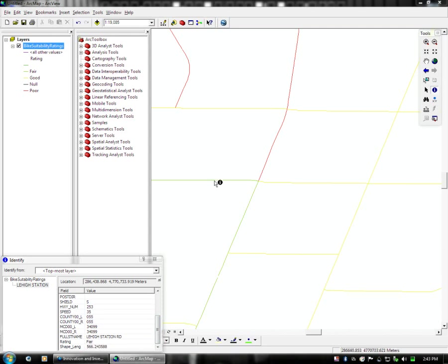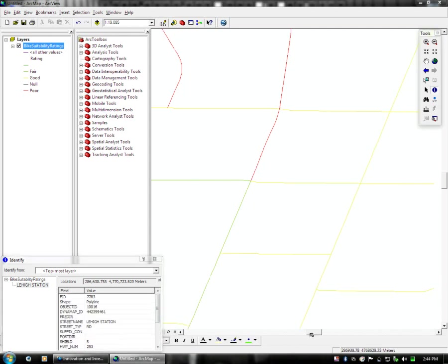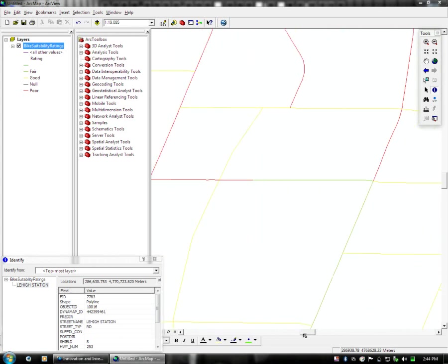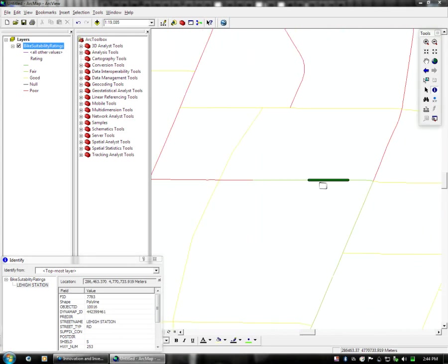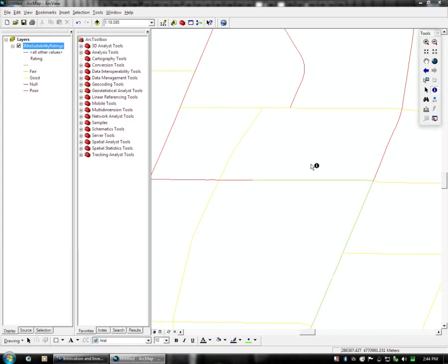But if you notice, when I click on that, I'm not getting the whole extent of Lehigh Station that is, in fact, of rating fair. There's multiple pieces to this single contiguous line. So the way we would like to optimize this dataset and get rid of redundant data pieces is to use the dissolve tool.